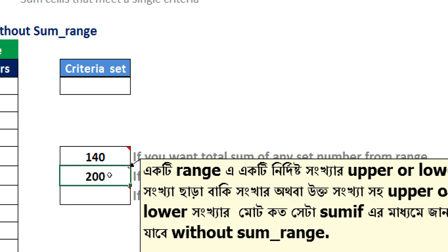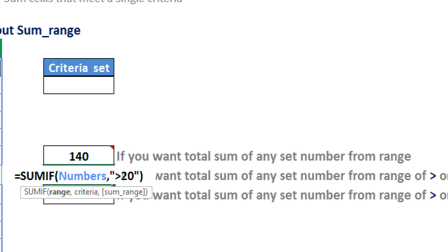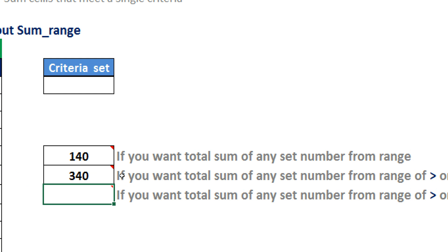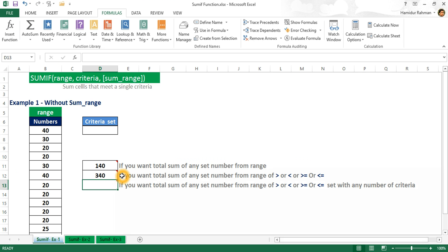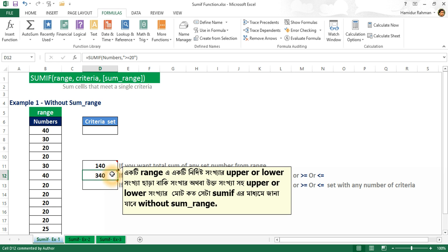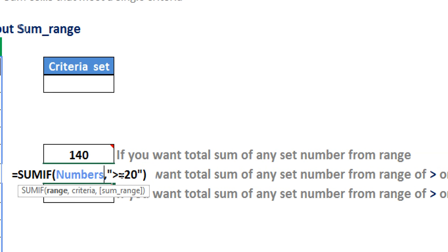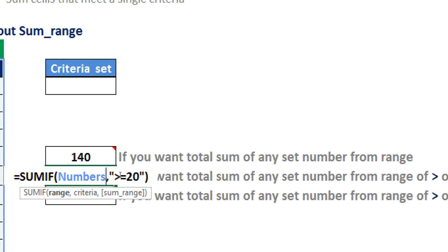If I change to other operators like greater than or equal to, Excel returns the total sum from 20 and above. You can also set other operators like less than or less than or equal to, and Excel will return the total sum of values less than or less than or equal to 20 from this range.